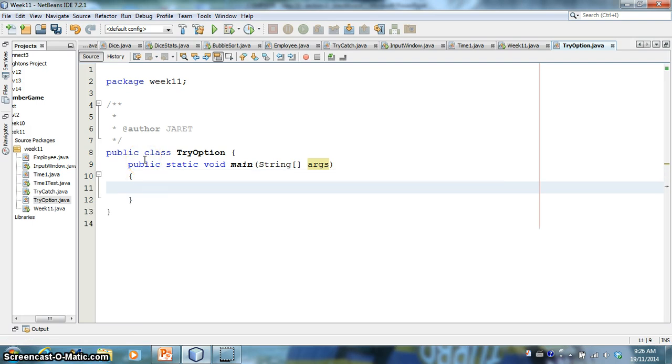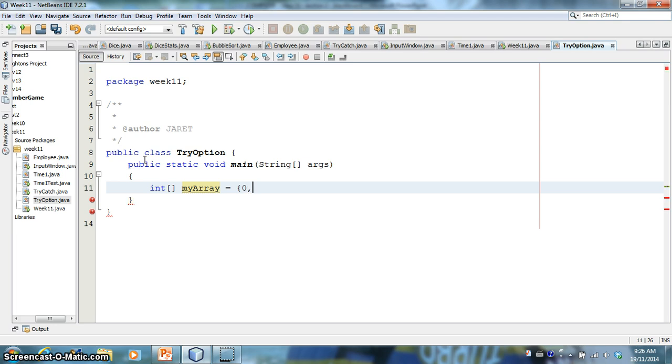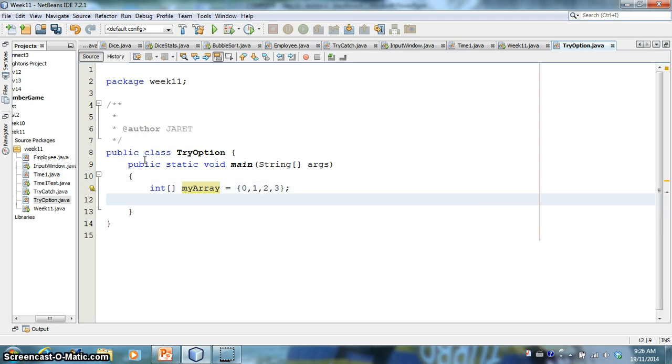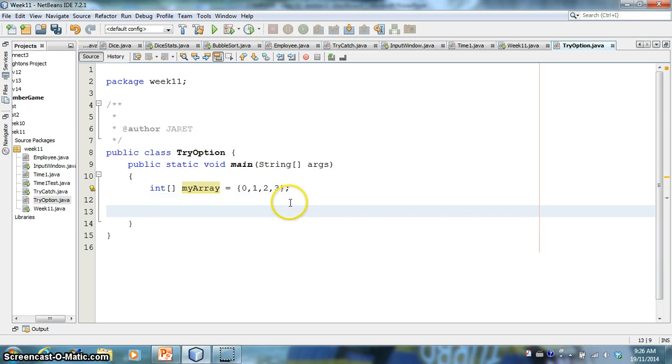So one of the classic things we've looked at so far is the idea of integer arrays. Let's call it my array equal to... There's a four-position array. The positions are basically going to be 0, 1, 2, and 3.